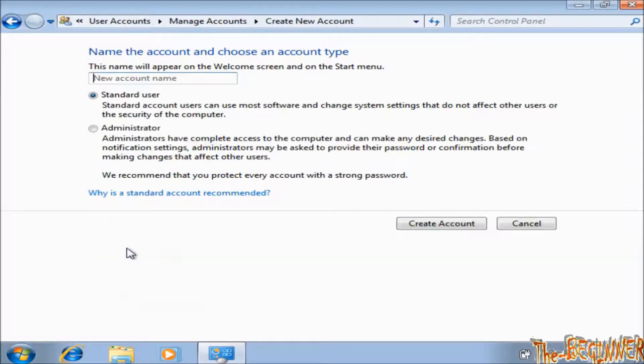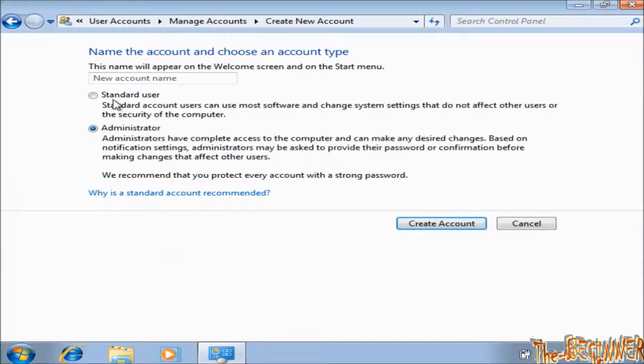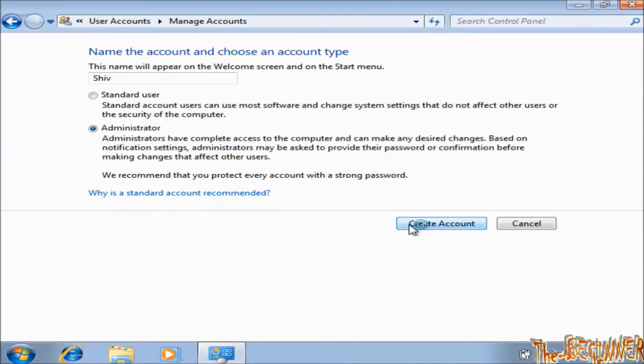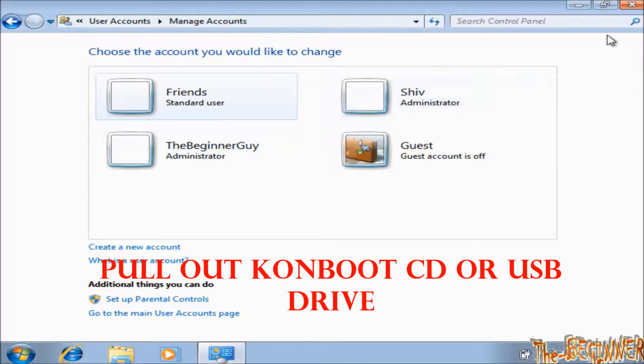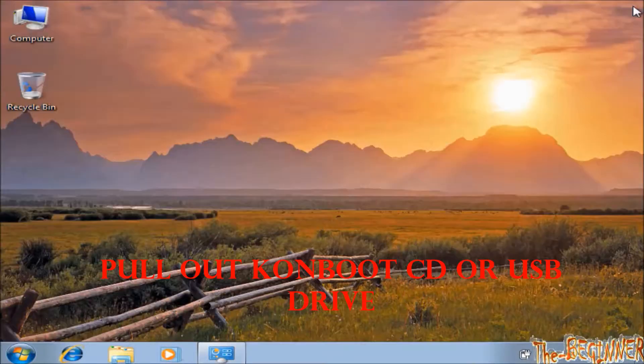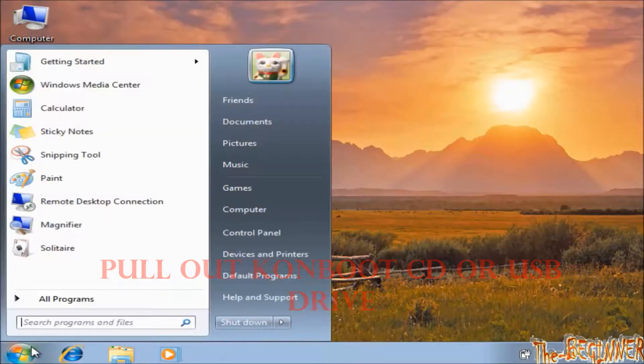Click on create a new account. Choose administrator. Type any name. Click on create account. Now you see Shiv administrator account. Now pull out USB drive or CD drive and shut down your system and then open it.